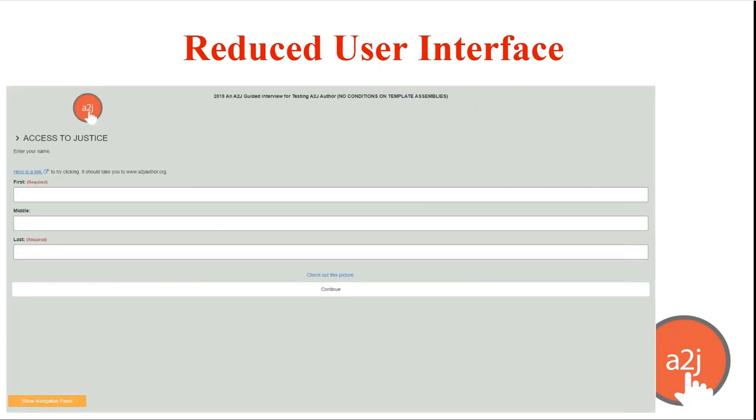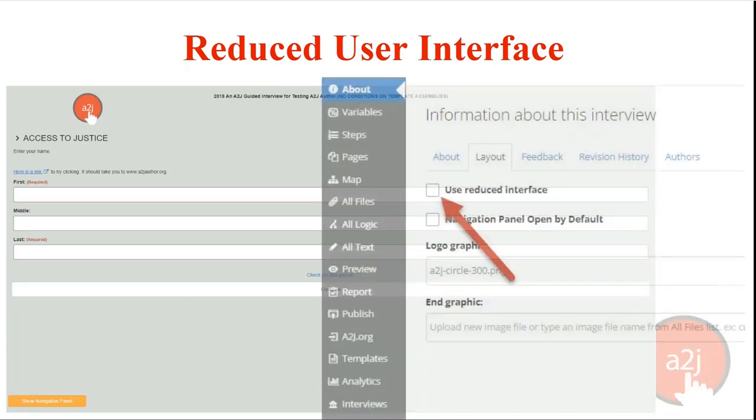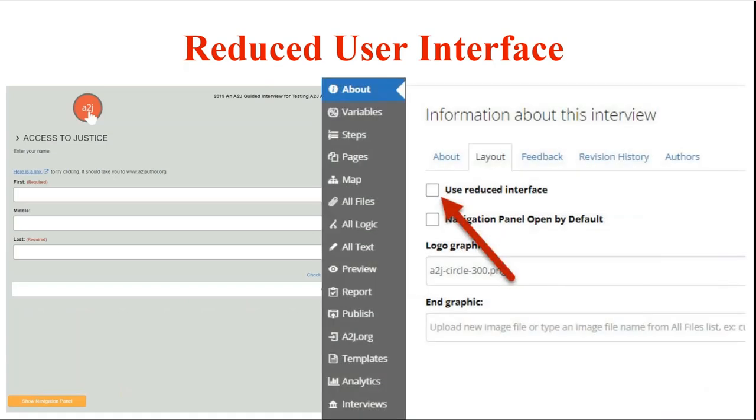So the screenshot here was taken on a computer, a desktop. So it is a large mobile version and all the fields are correspondingly long similar to how they would be resized on a mobile device. There's a screenshot of the use reduced interface.